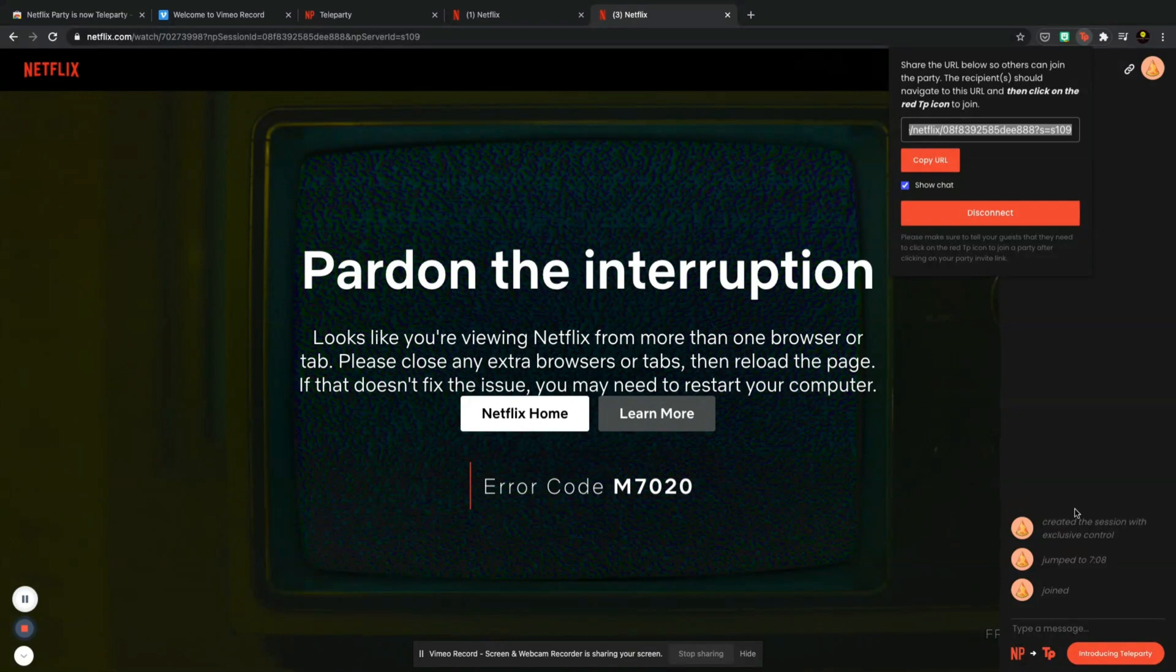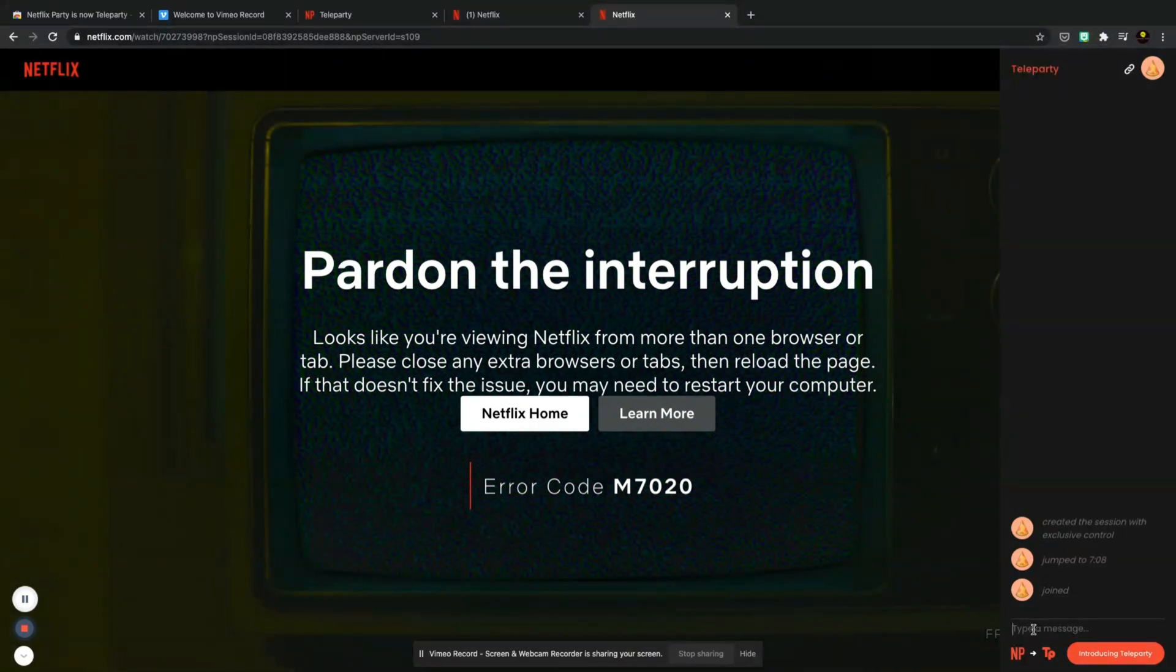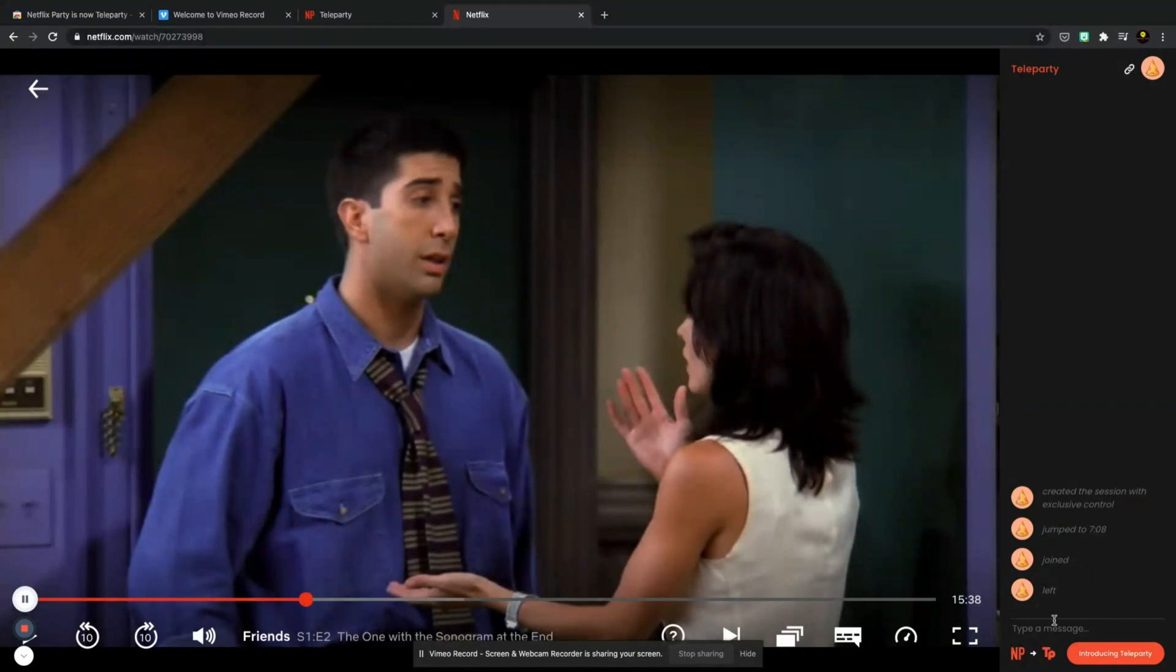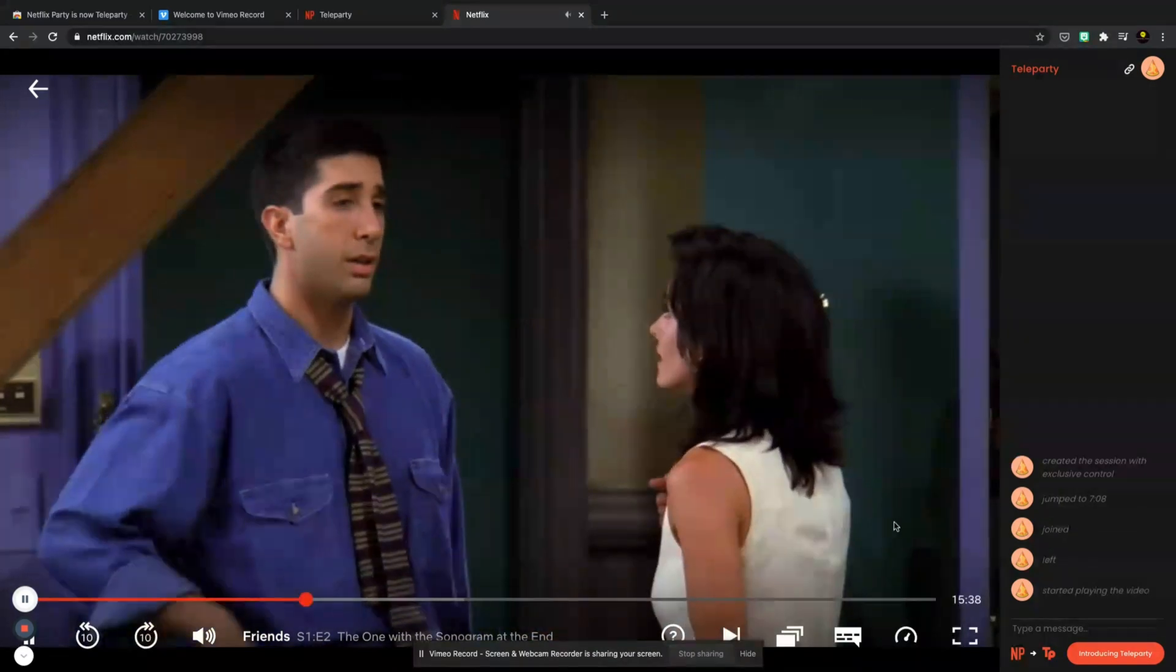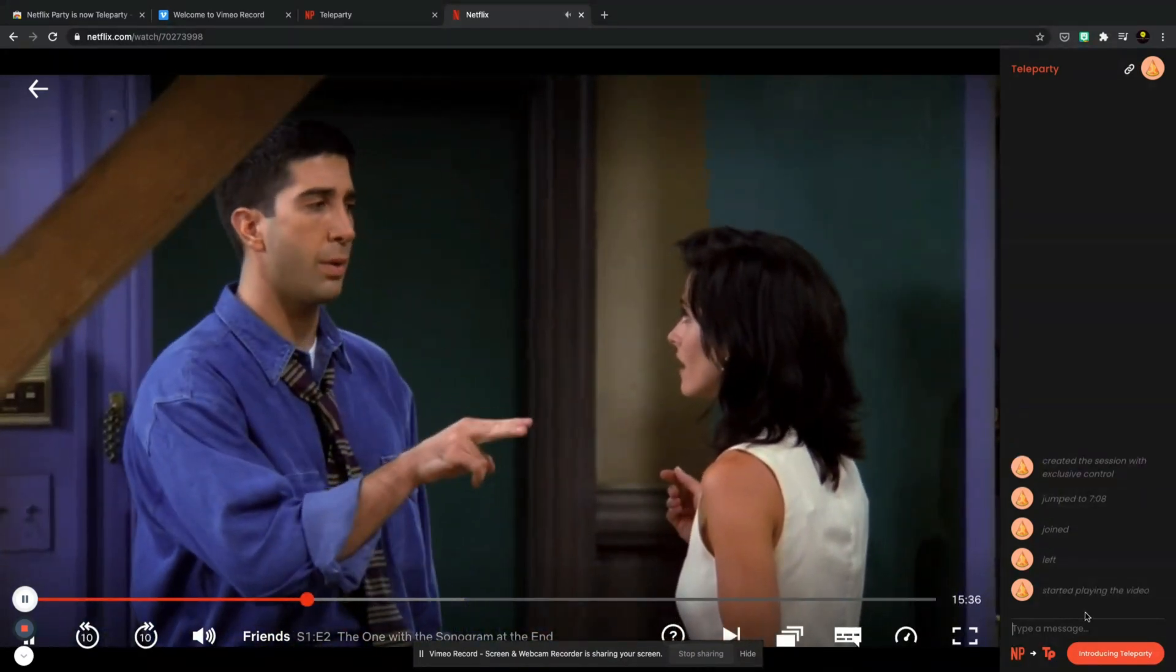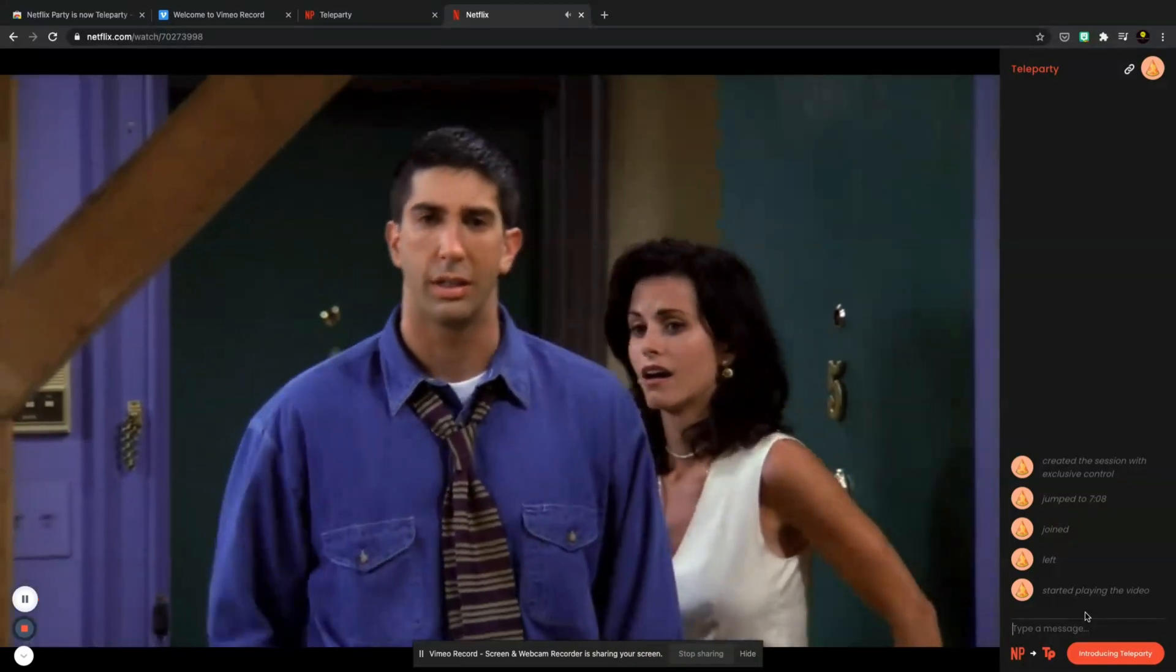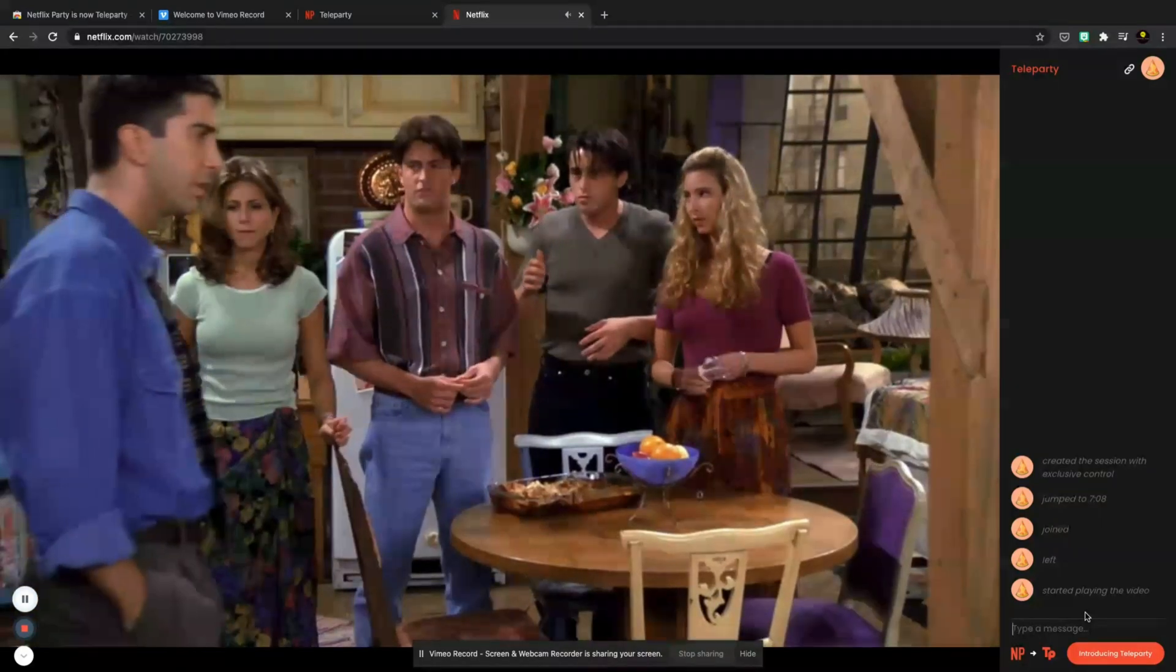But basically that is all that you have to do and you have the options here down here to type in a message while you're watching. So let me go back to my main one that I was on here. You can see I just left there, and basically whenever your friends have joined the party you can chat away about the episode that you're watching or the movie that you're watching.